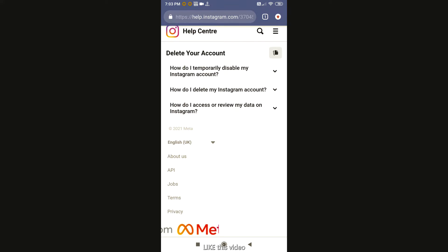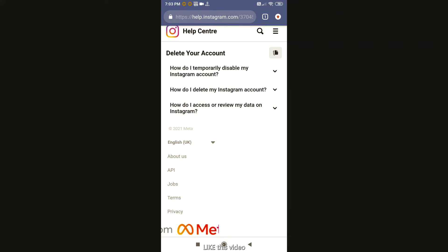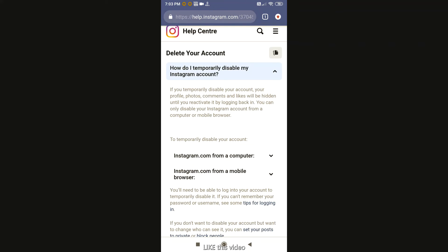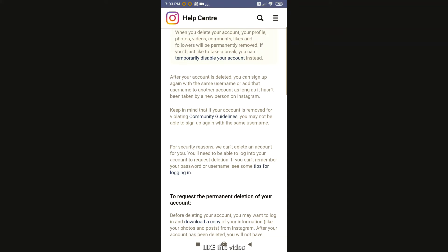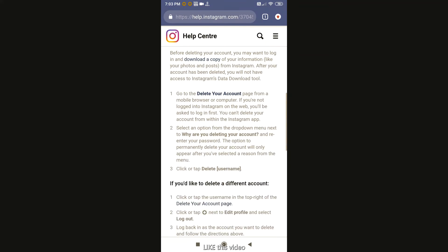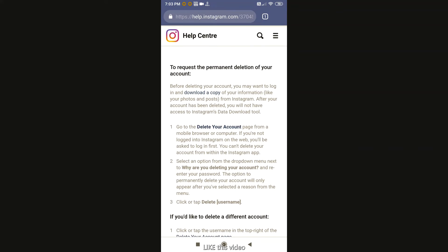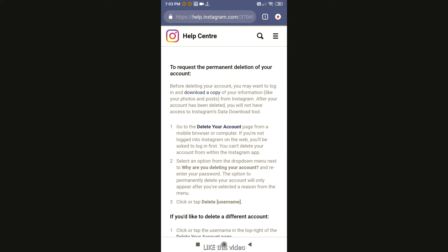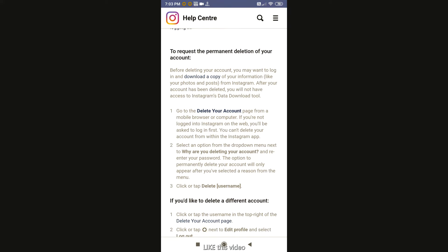How do I temporarily disable my account? How do I delete my account? Here, you will find it to request a permanent deletion of your account. What do I do to delete your account?